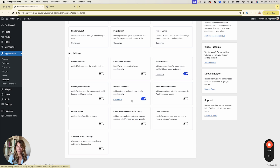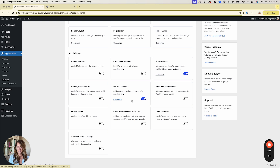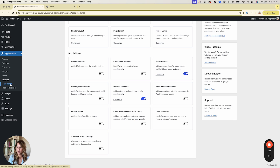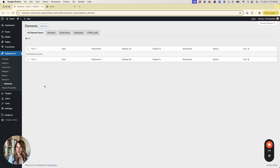Just as an FYI, when you are using the pro versions of Cadence Blocks Pro and Cadence Pro, all of these features are off by default — they do that so you only turn on what you need without adding unnecessary overhead. Now that those are on, I'm going to refresh my screen because Elements will appear under Cadence. I'll click into Elements and we're going to start by creating a new element.